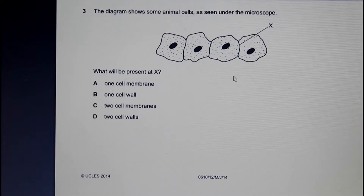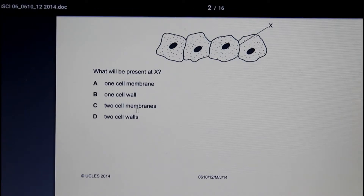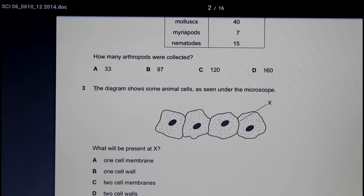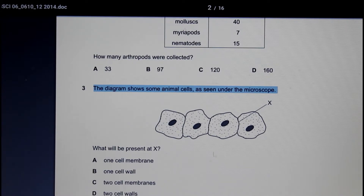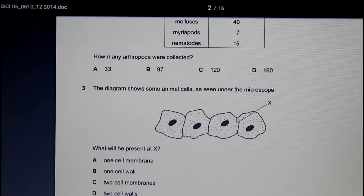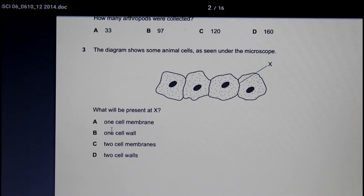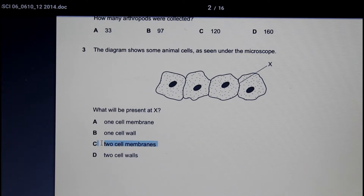Now let's look at some questions from past papers. The first question shows a diagram of some animal cells as seen under the microscope, with a label X. The question asks what will be present at X. We know X is the cell membrane. The options are: A — one cell membrane; B — one cell wall; C — two cell membranes; D — two cell walls. These are two adjacent cells each with their own cell membrane, so even though it looks like one, the answer is C — two cell membranes.